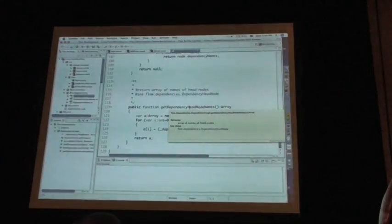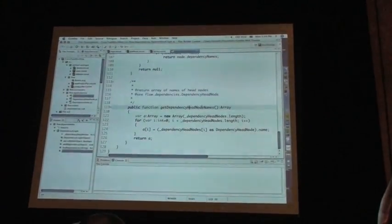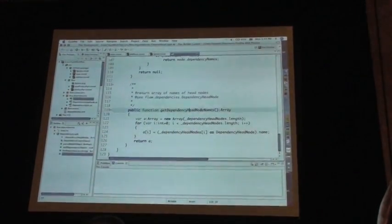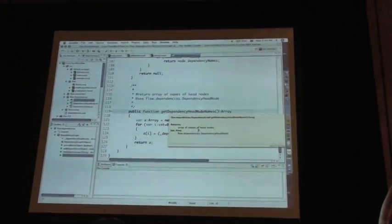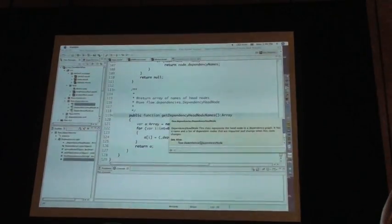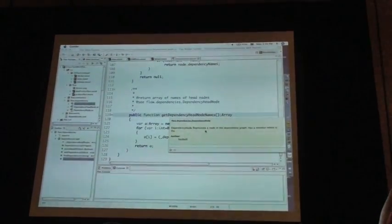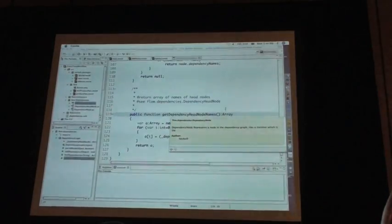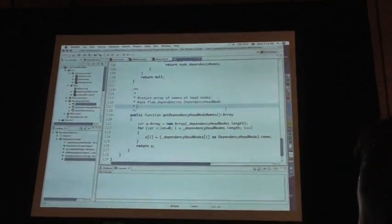Sorry, on code hints. And you can see there's even, oops, here we go. There are even links so that I can follow from this class to dependency head node to dependency node and I can see all of the ASDoc for each of those as I go. That's beautiful.